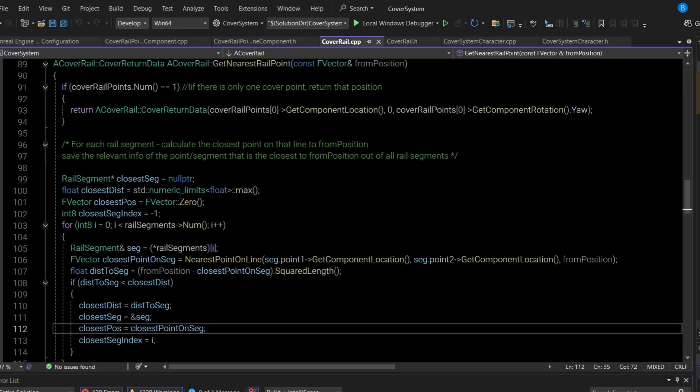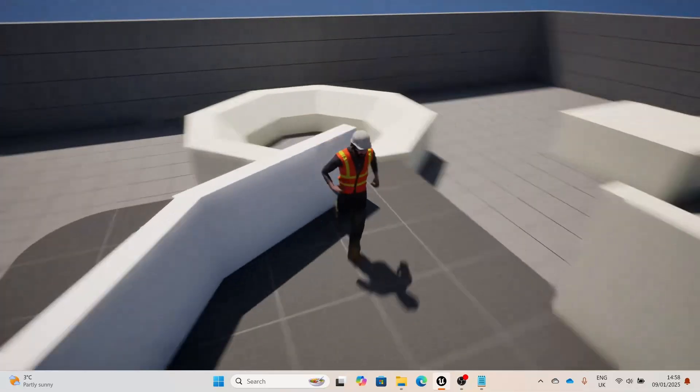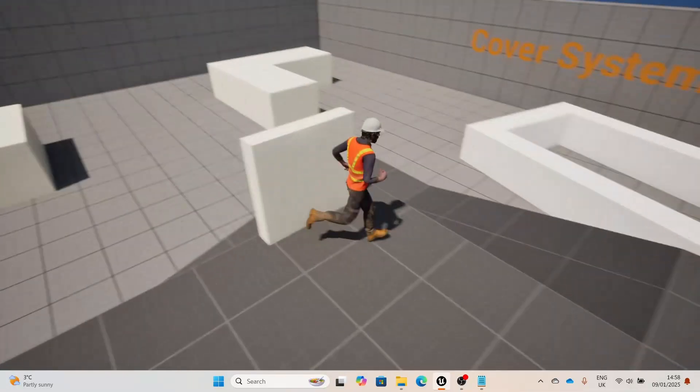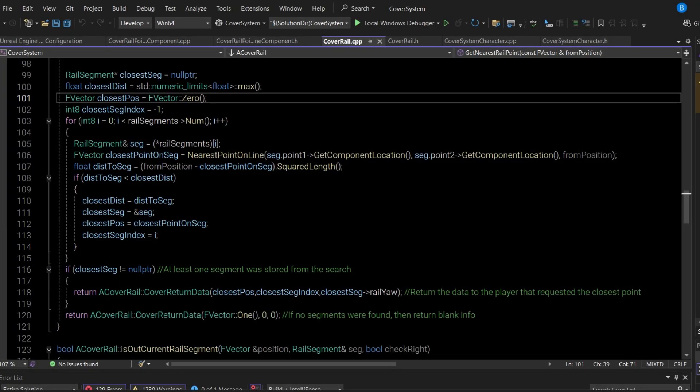The get nearest rail point function on the cover system provides the closest point for the player to attach to in the entire rail system. First it checks if there is only one point, in which case it just returns that point, since I wanted my system to allow for bits of cover with only one attach point. Otherwise, it goes through each segment, asks each one for the closest point to the player, determines which is closest out of all the rail segments, and returns that point to the player — who then sifts through all points returned by all cover systems.